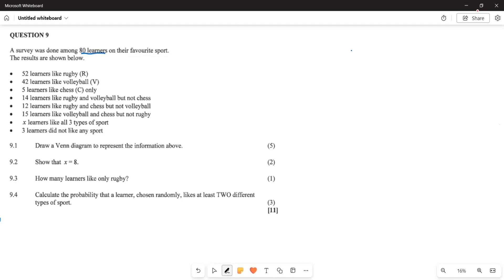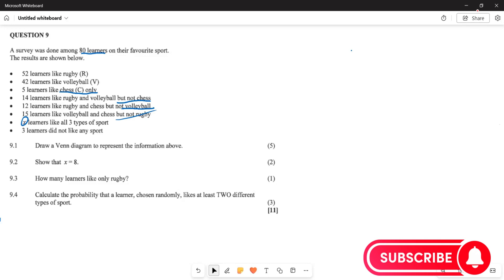The results show: 52 like rugby, 42 like volleyball, 5 like chess only. Now 14 like rugby and volleyball but not chess, 12 like rugby and chess but not volleyball, and 15 like volleyball and chess but not rugby. There are x learners who like all three sports, and 3 learners who like none of these.